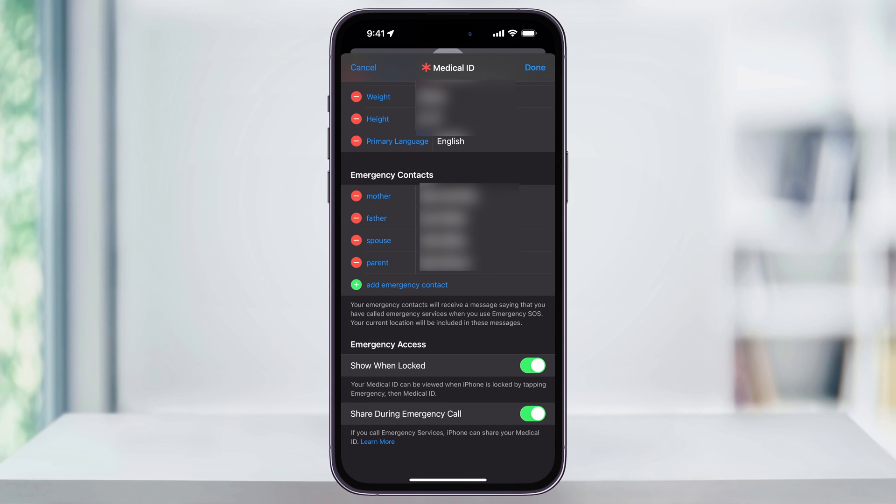If you want to update this by removing someone, go ahead and tap the minus sign next to their name. If you want to quickly add more emergency contacts, you can also choose add emergency contact here and then go through and select the other people that you want to add.